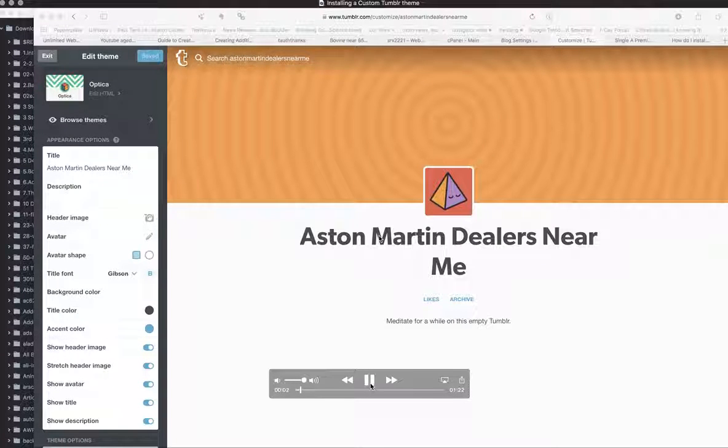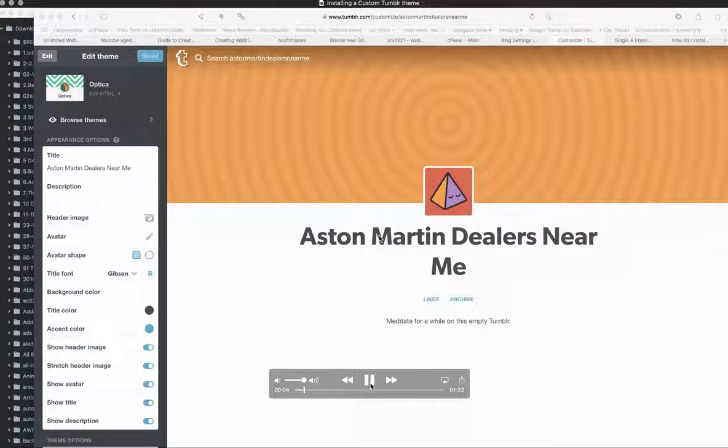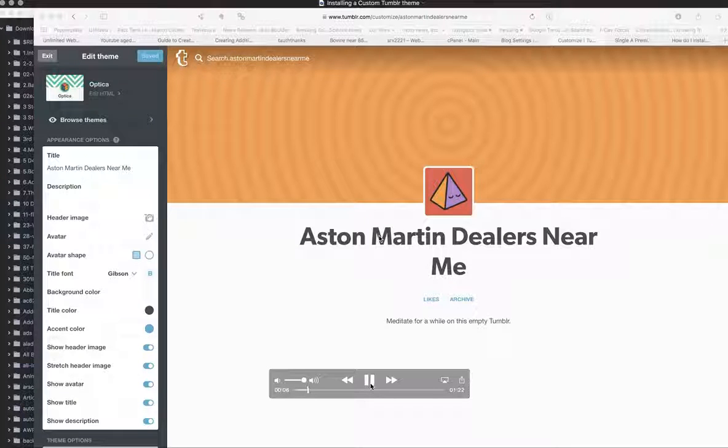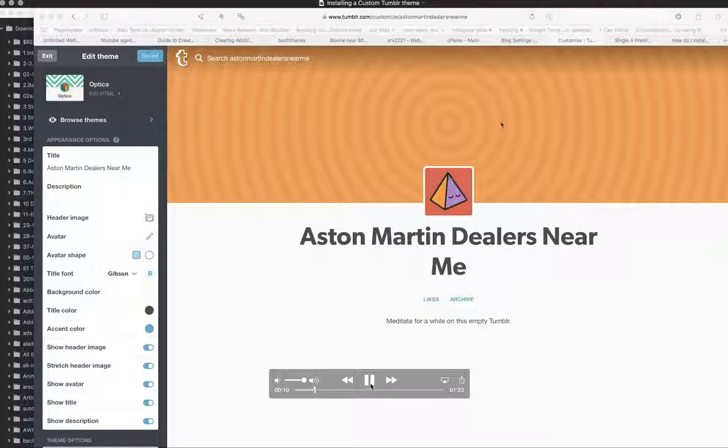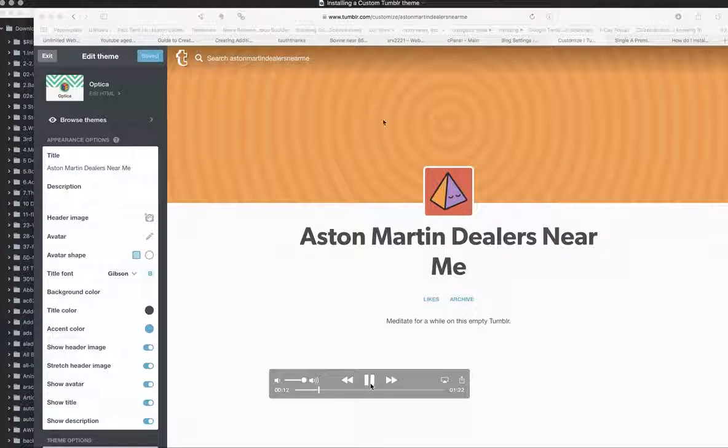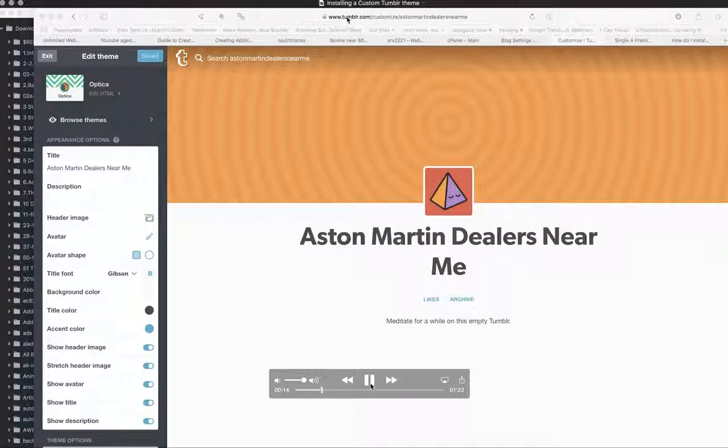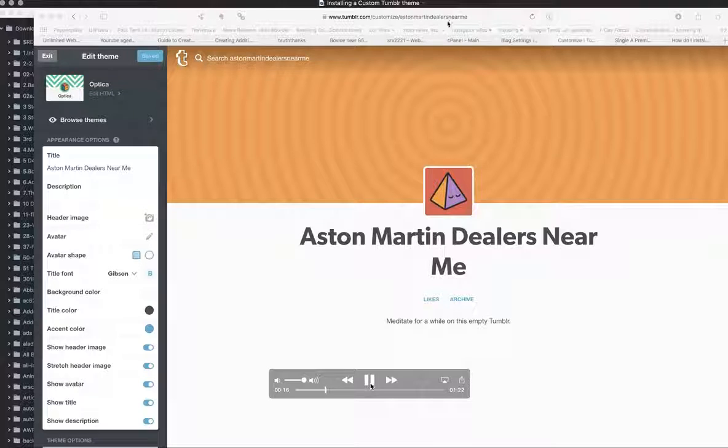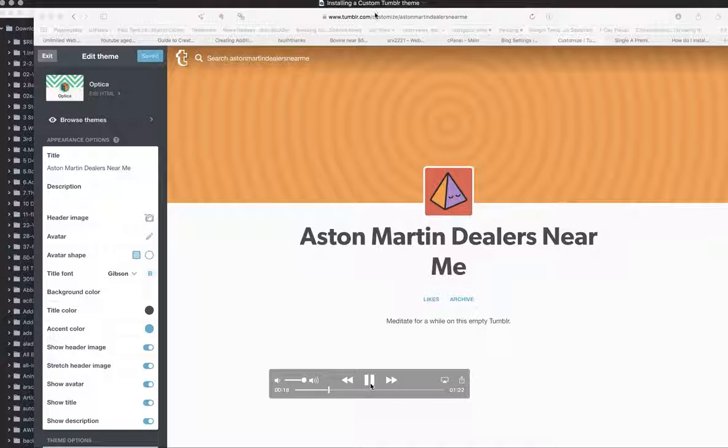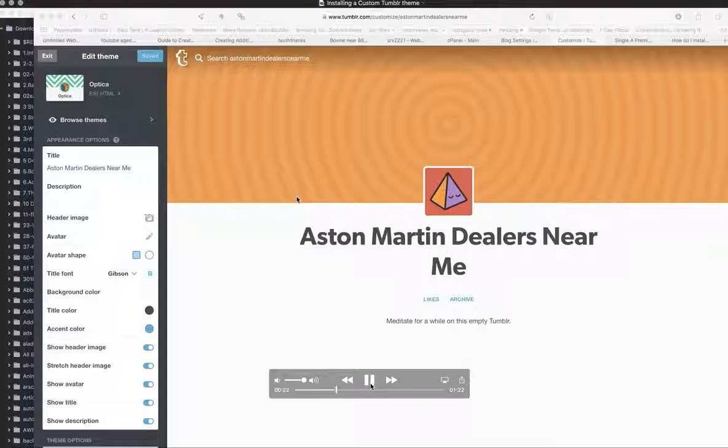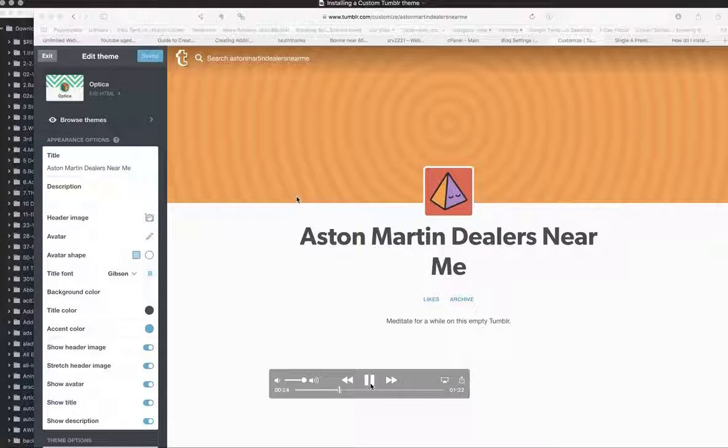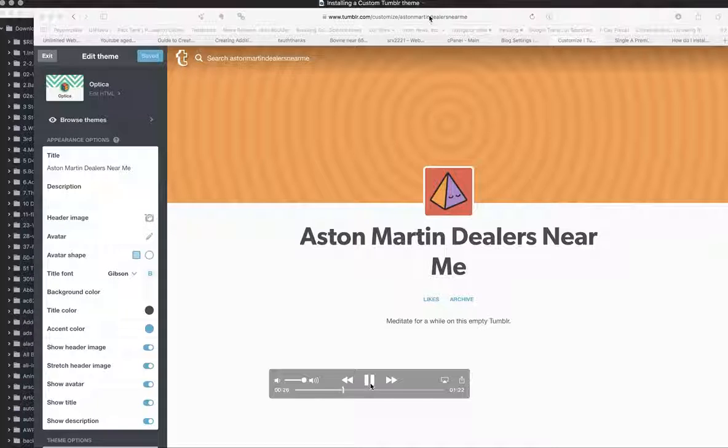So a couple folks have asked me what goes into installing a custom Tumblr theme. This is a quick video that explores that very simple topic. We're going to start here and grab this URL for any Tumblr. It's just tumblr.com/customize/[your blog name]. In this example case, it's Aston Martin Dealers Near Me.